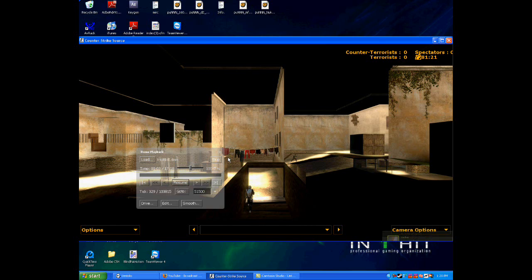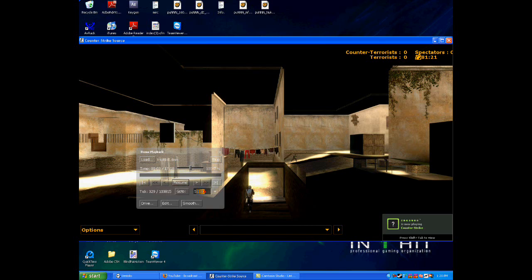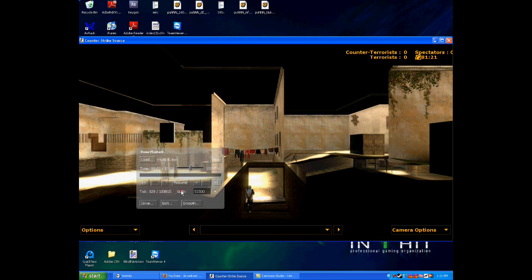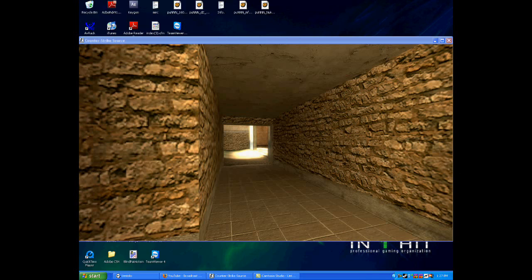So after you've got your demo played, you want to load up your tick. To bring the demo UI up, just press Shift+F2. So you go to your tick, which takes a while. Once your tick is loaded, bring up your demo UI, which is Shift+F2 again.